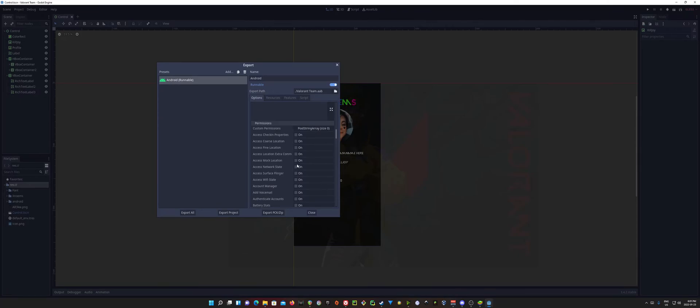And these are the permissions that pop up when you go to install an app, and it's like, oh, this needs Wi-Fi access, or this needs permission to send text messages, or whatever, right?